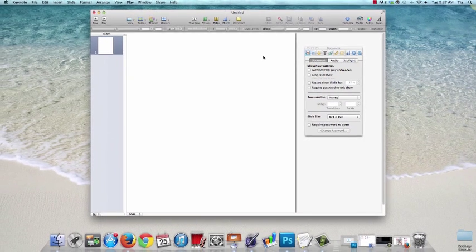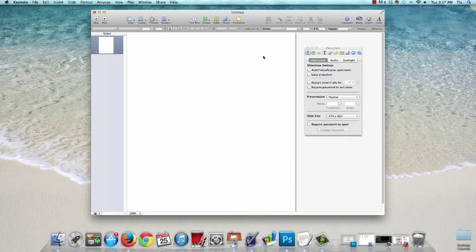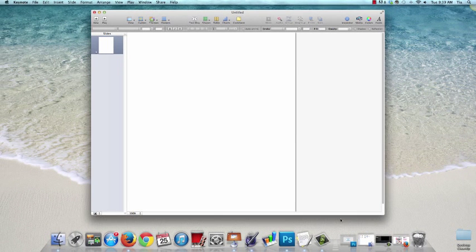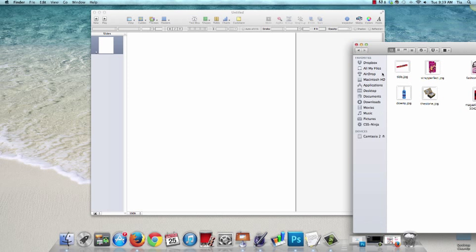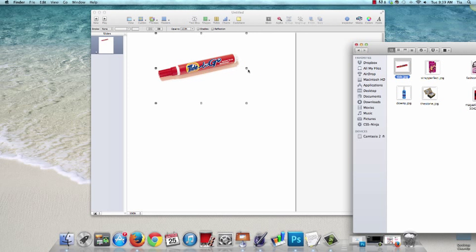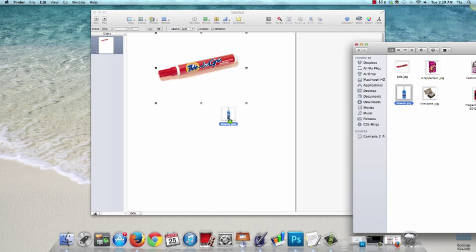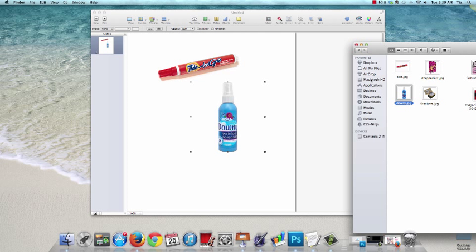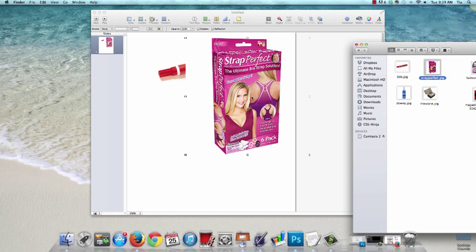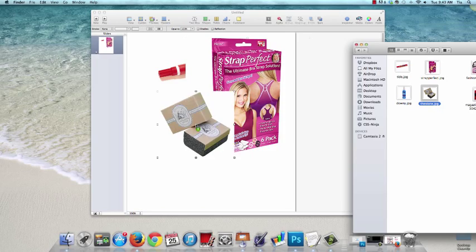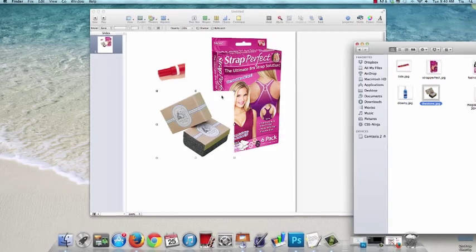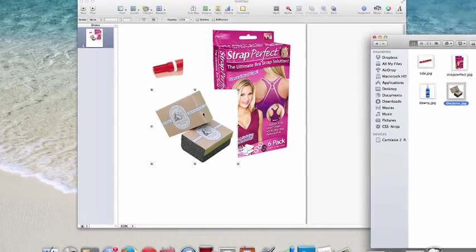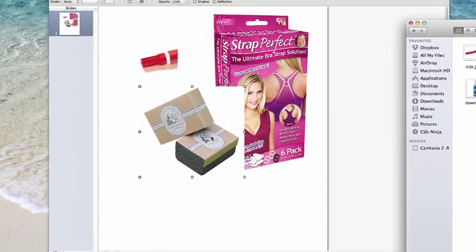Now you want to open up the folder where you have the images that you want to use for your collage and then just start dragging them in. Now don't worry about resizing anything ahead of time. This is how cool this is. We're going to edit everything right in here.